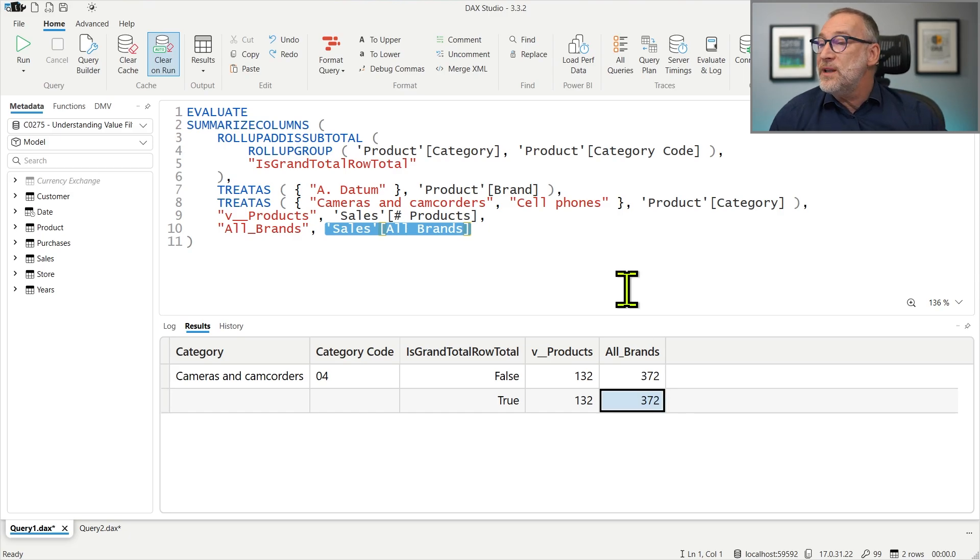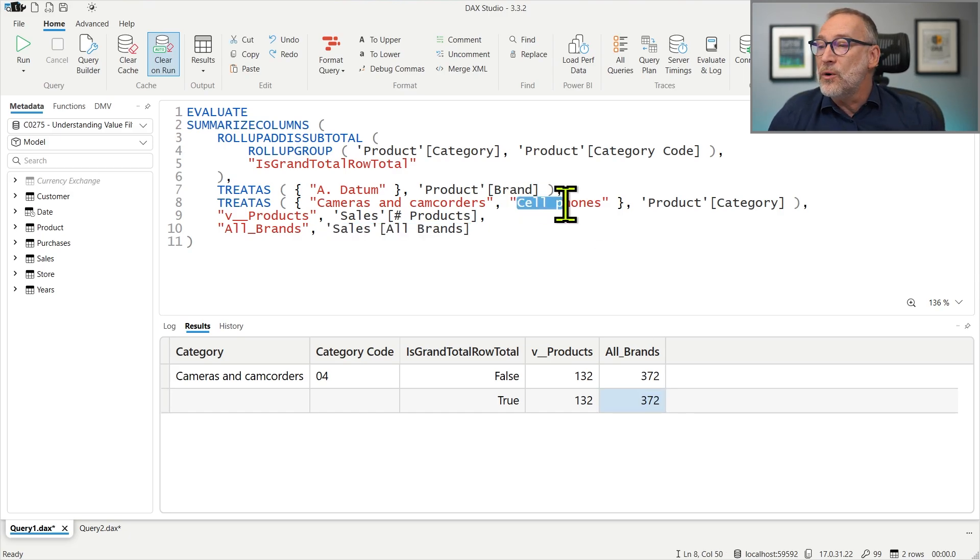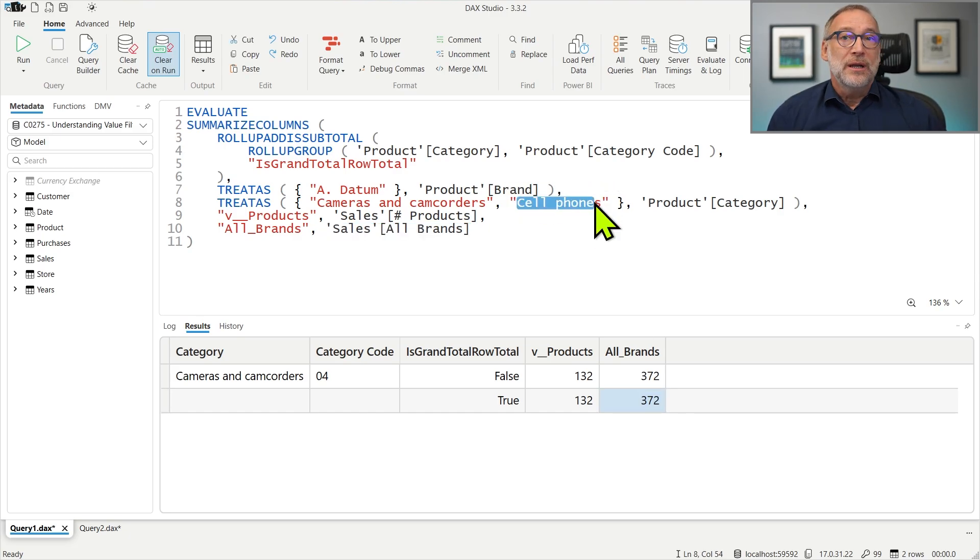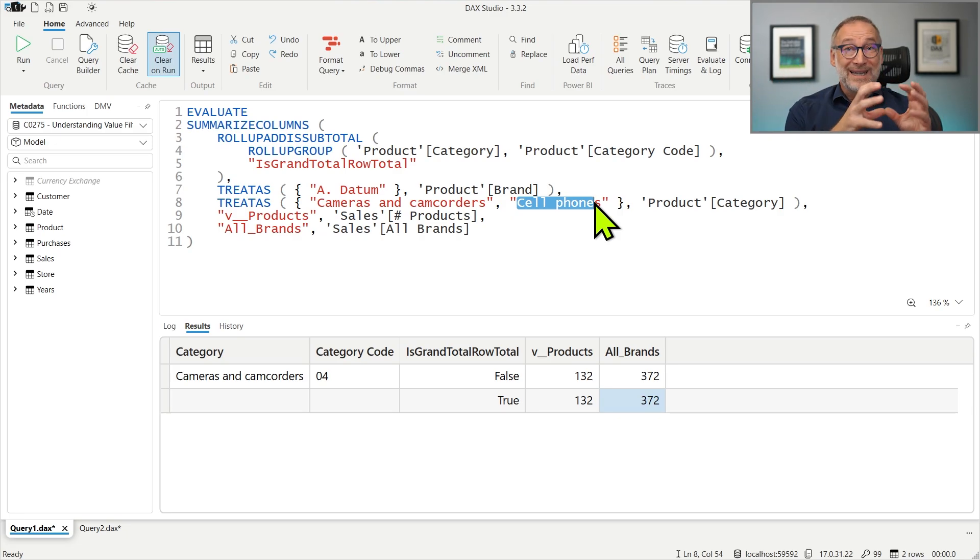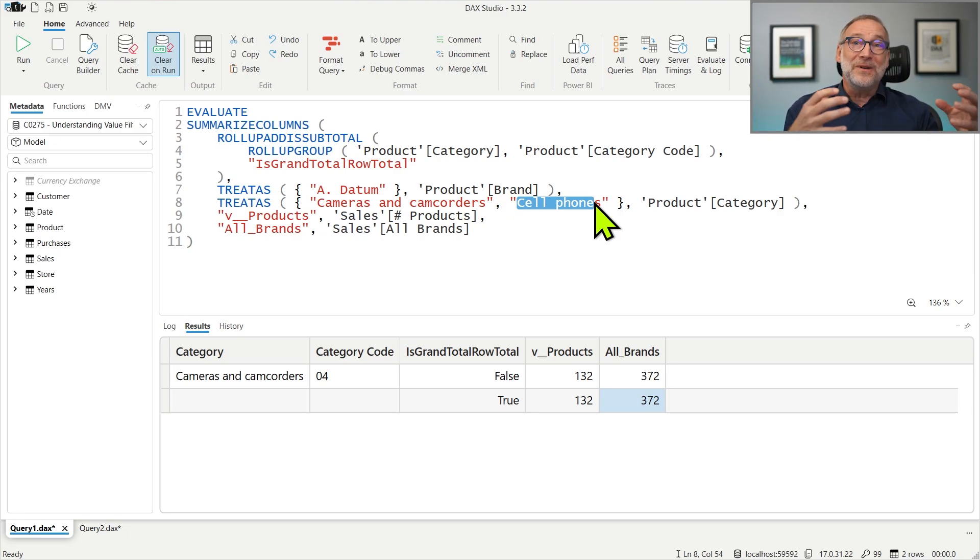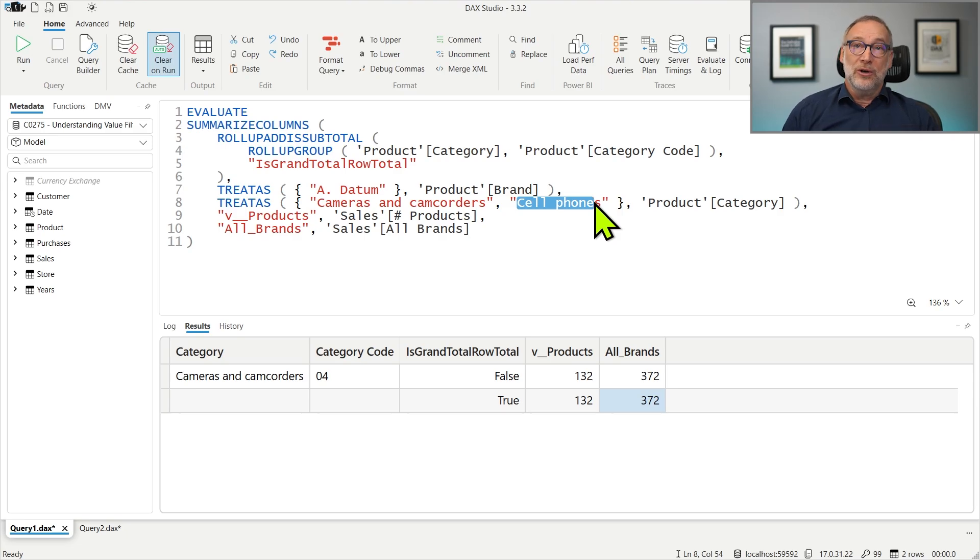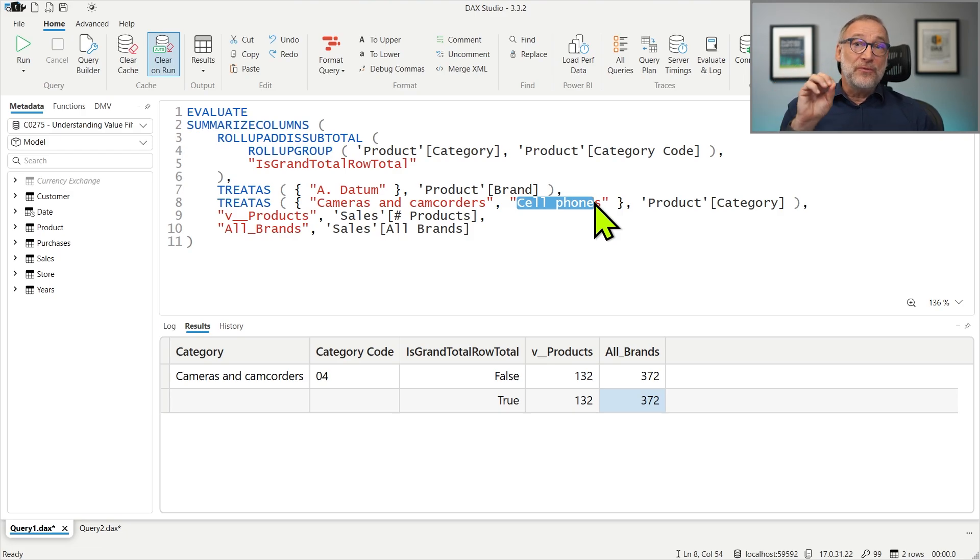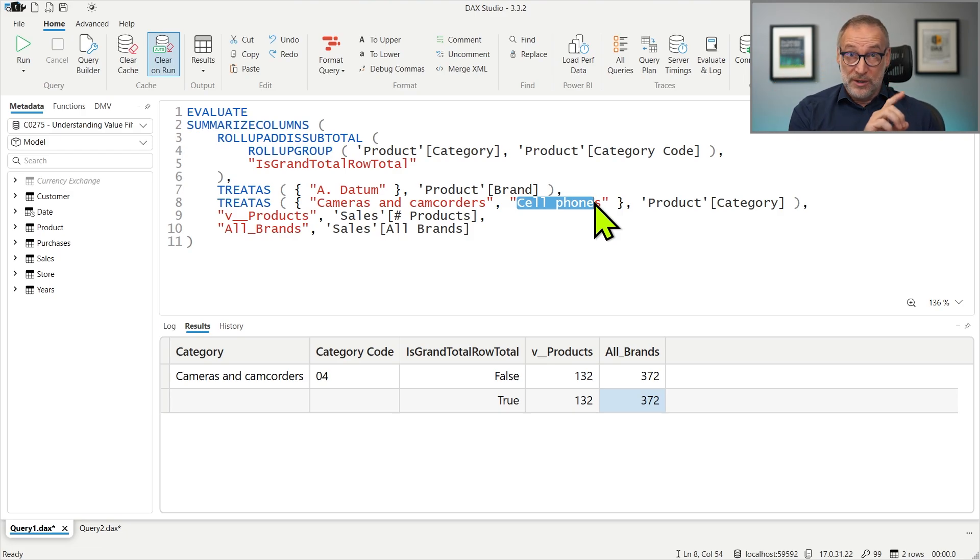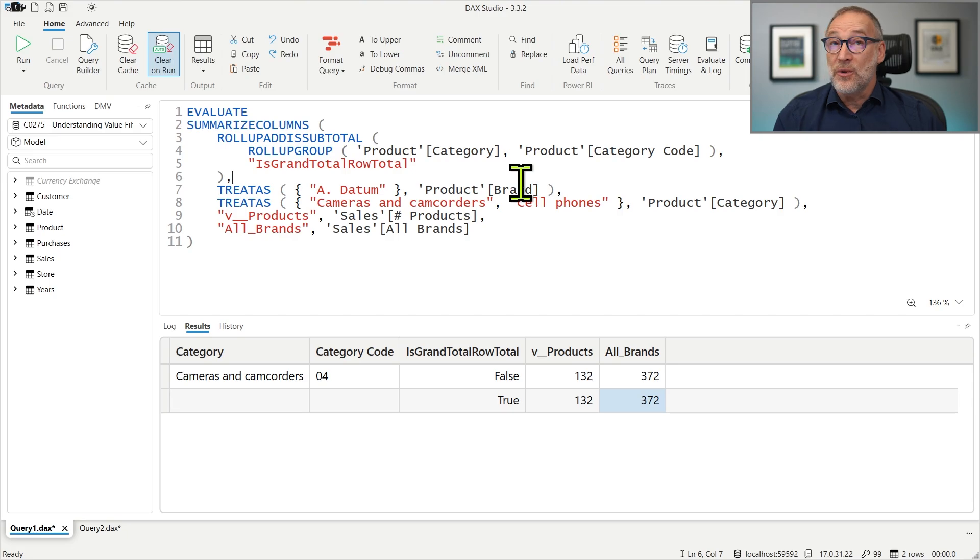Because the filter over Cell Phones is actually gone. The engine is not using that filter because of the coalescing of different filters into one filter only.